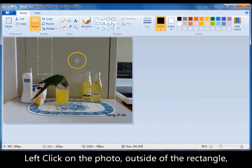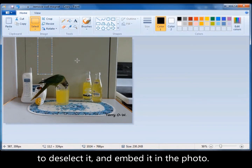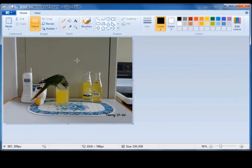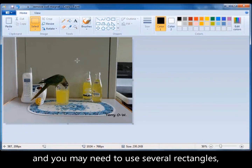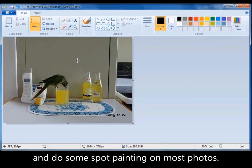Put your cursor somewhere else in the photo and left click to deselect the rectangle. And there you have it, it was as simple as that. This was a particularly easy photo to do. I chose it for that reason, but it's a good starter and you'll learn a lot with it.